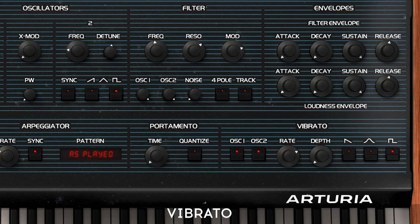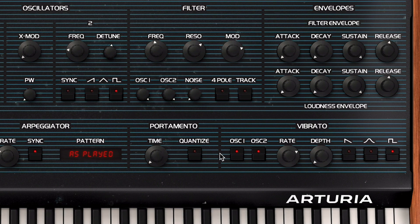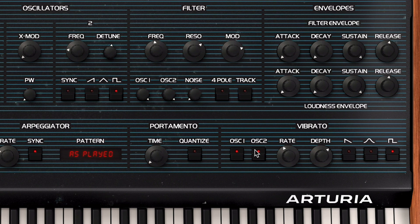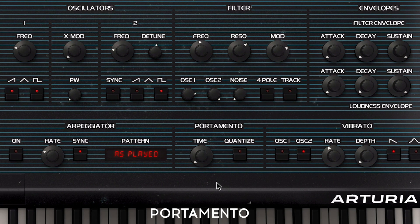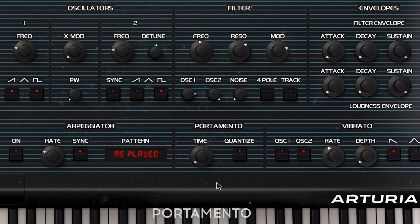In the OB-XAV, the LFO module has its own dedicated section, which is very practical because you can choose from a selection of handy controls over its character, such as the waveform selector. Most importantly, you can route it either to oscillator 1, oscillator 2, or both oscillators at once. What you might find special for the OB-XAV's portamento is the fact that it's polyphonic, meaning that each voice is affected independently.